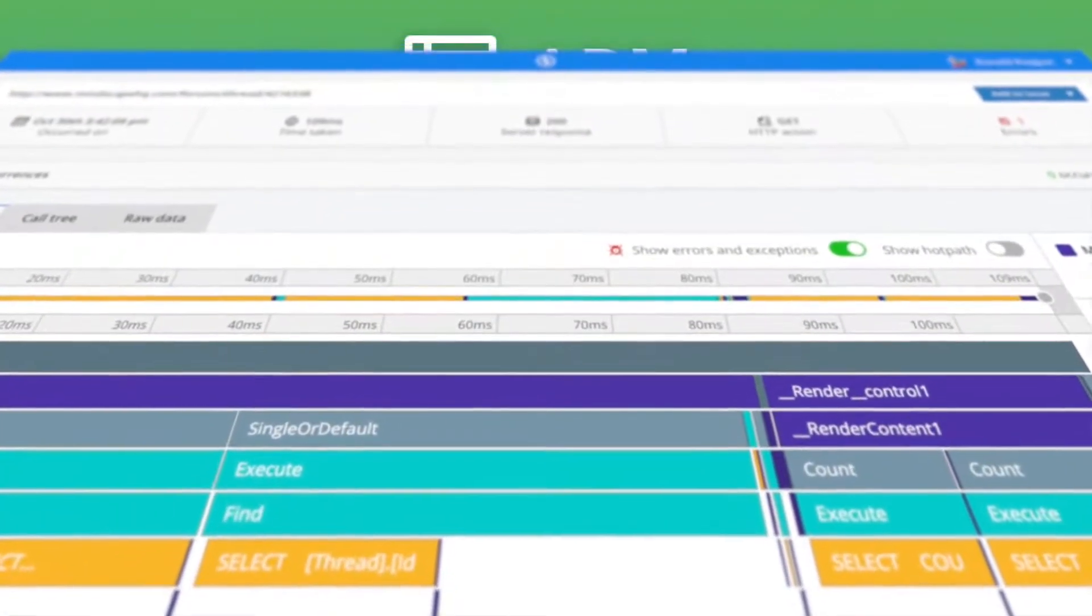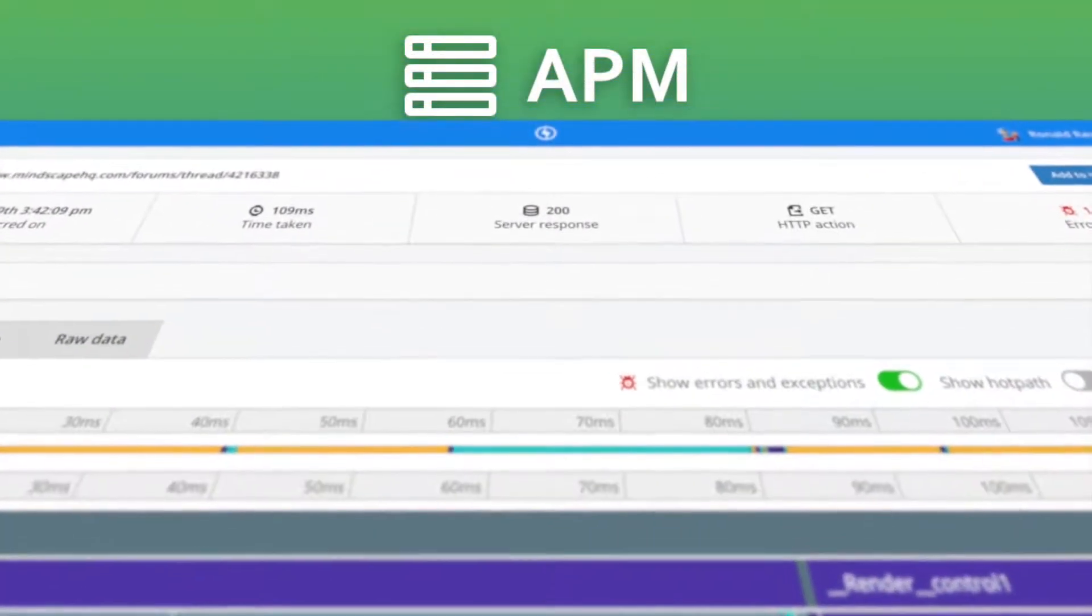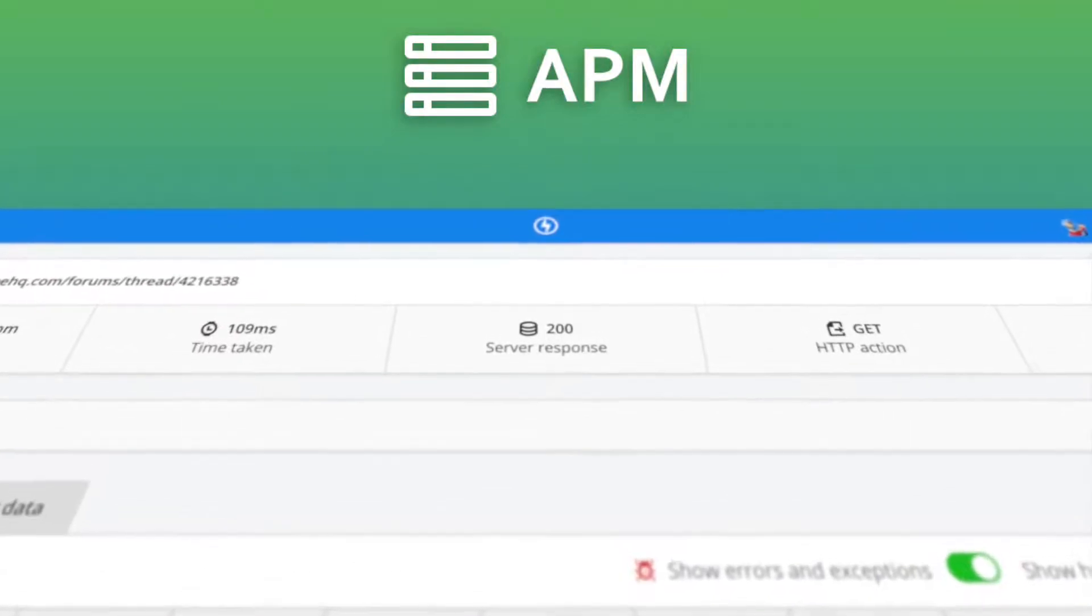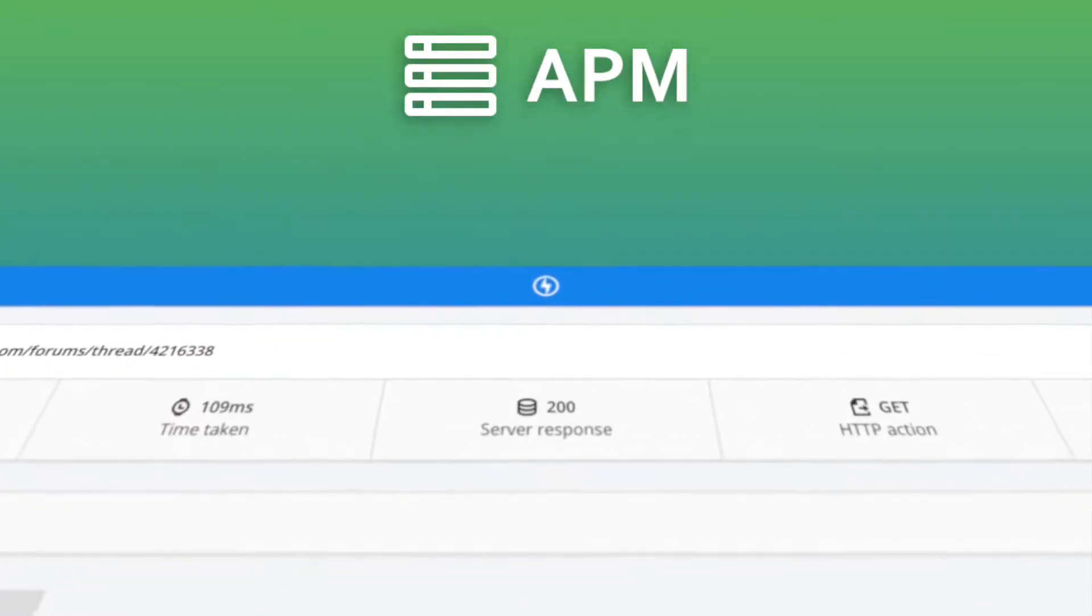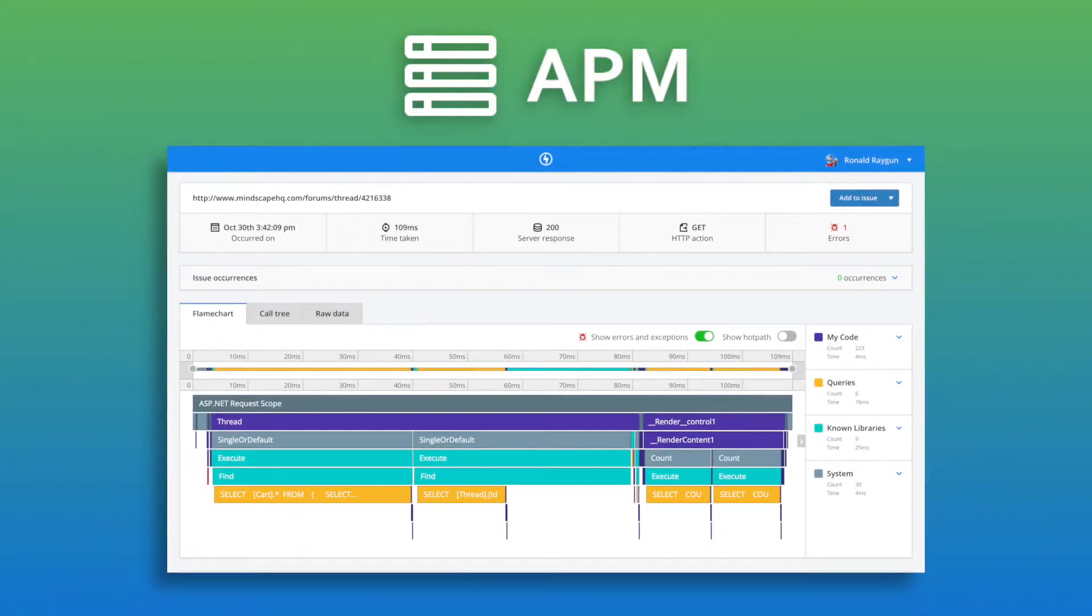Raygun APM provides modern application monitoring for teams that want clear, detailed, and actionable answers to their biggest software performance questions.